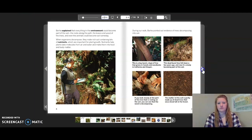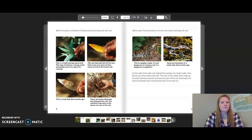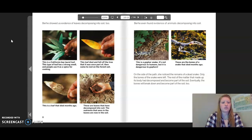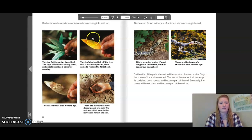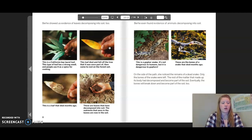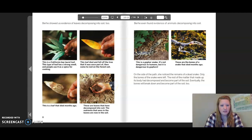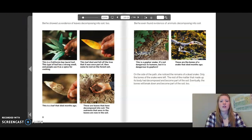Burkey showed us evidence of leaves decomposing into soil too. This is a California bay laurel leaf — this type of leaf has a strong smell and people use it as a spice for cooking. This leaf died and fell off the tree it was once part of, then came to rest on the forest soil. This is a leaf that died months ago, and these are leaves that have fully decomposed into soil. The nutrients that were in the leaves are now in the soil.